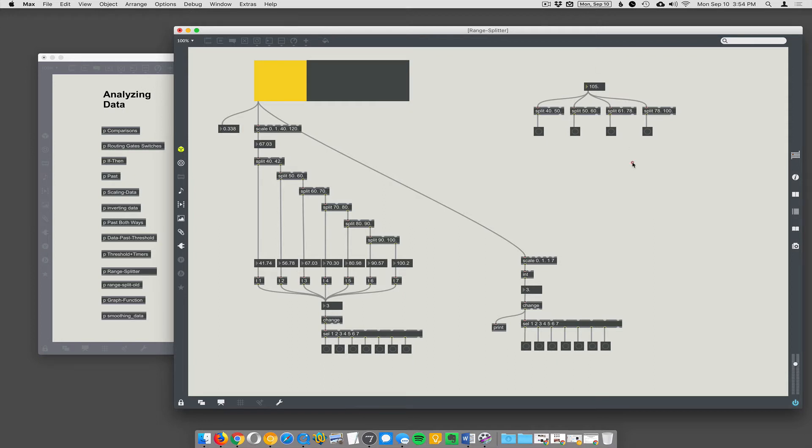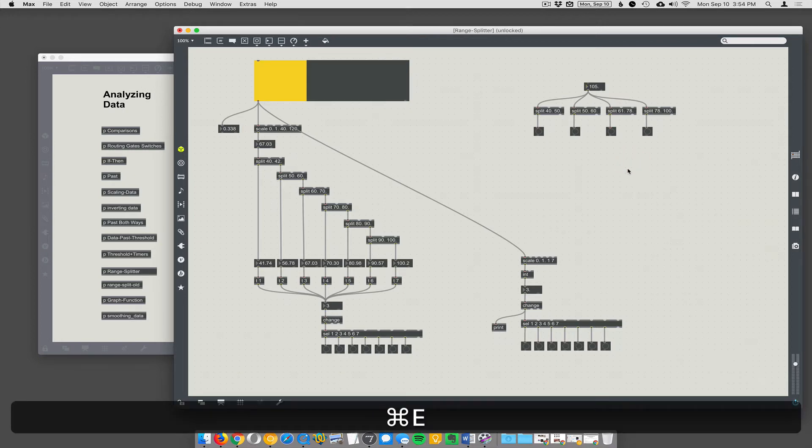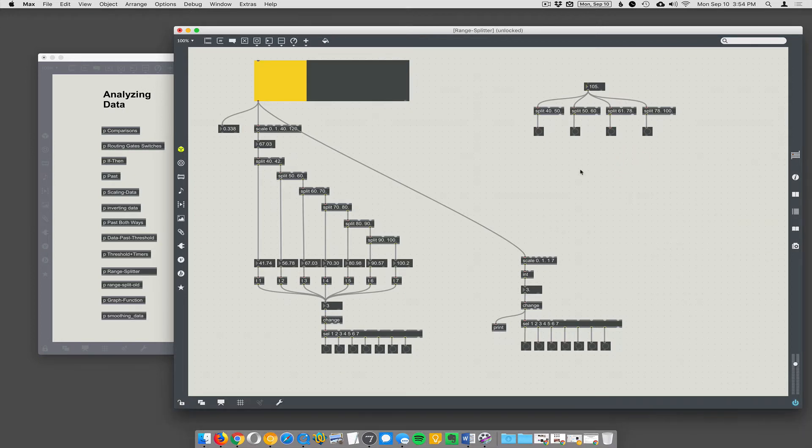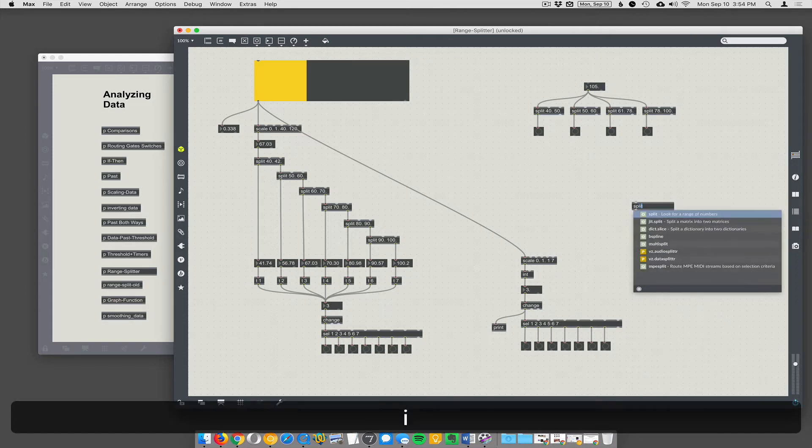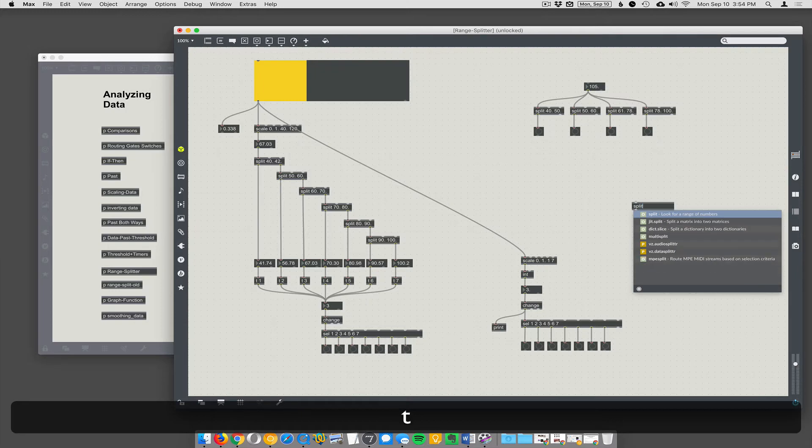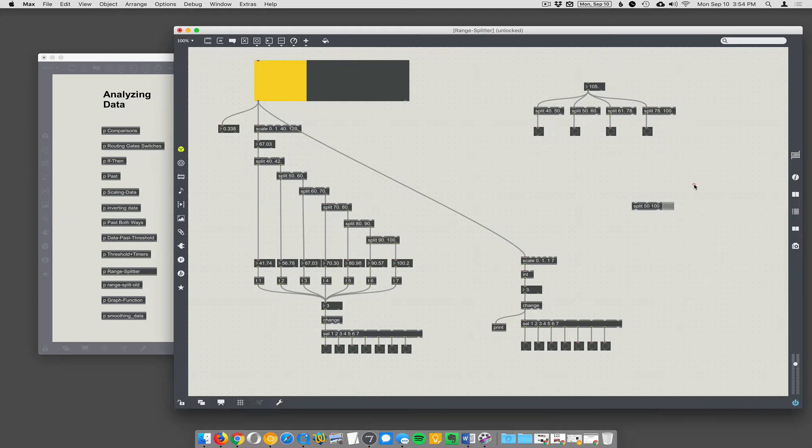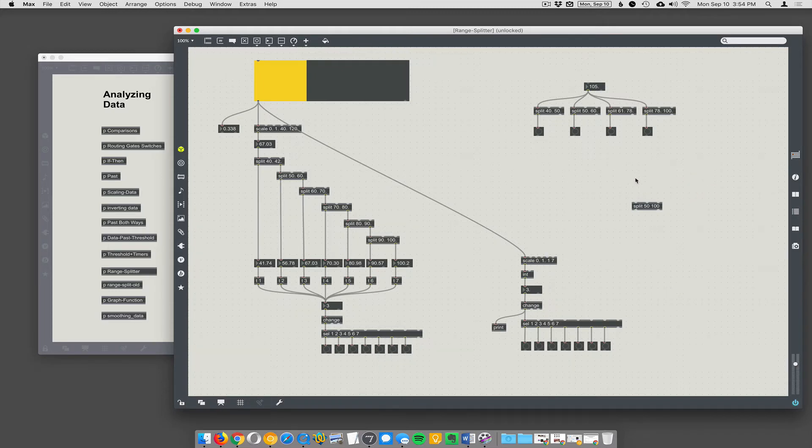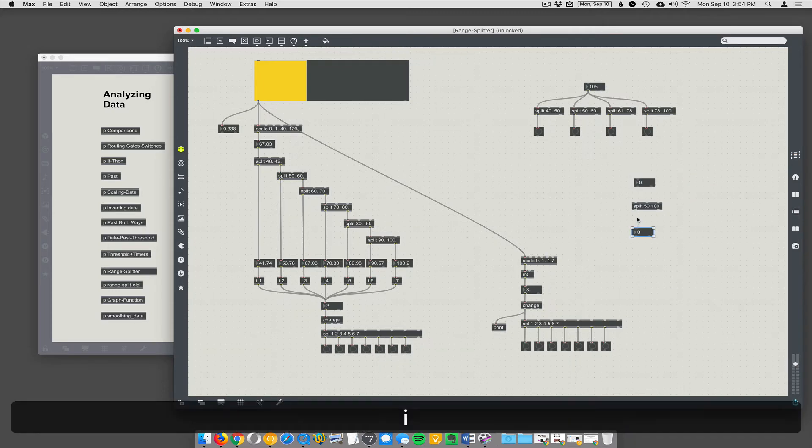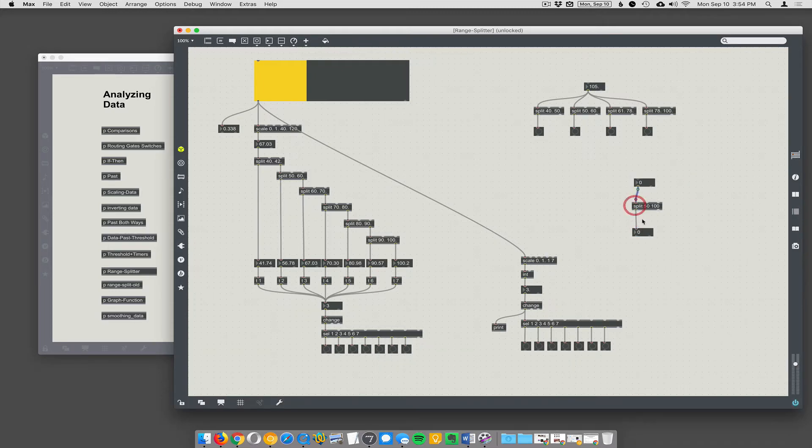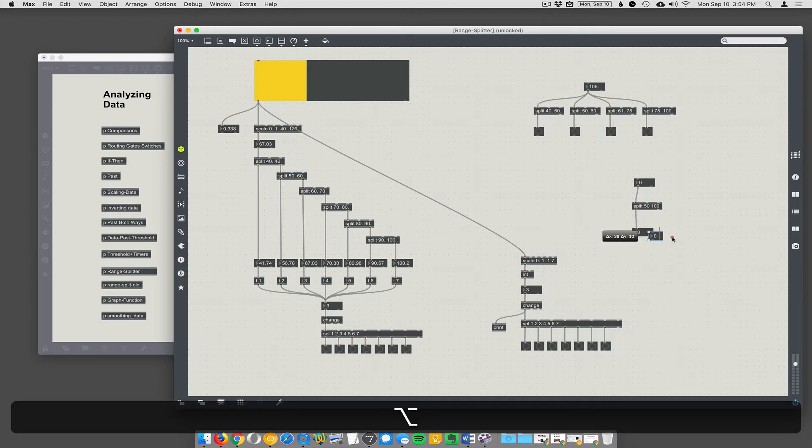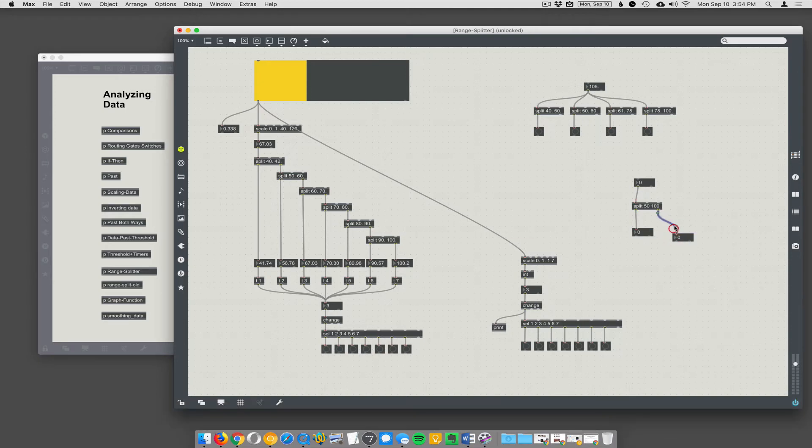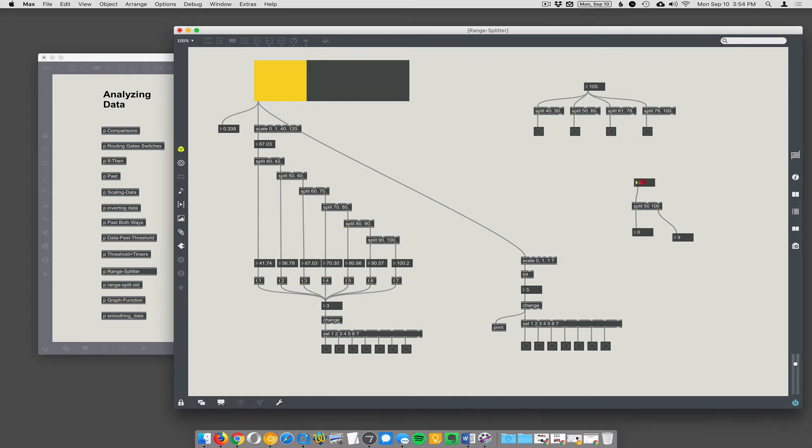But it's not just bangs that are going through—it's actually the numbers themselves being routed. So let's say split between 50 and 100. Any numbers that are between 50 and 100 are going to come out the main outlet, the left outlet. Any numbers that aren't within that range are going to come out this junk outlet where everything that's not successful comes out. But when it is between the range specified, then it comes out that way.